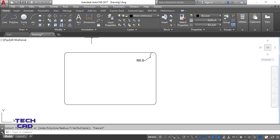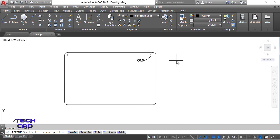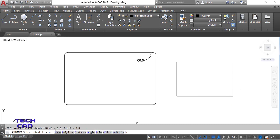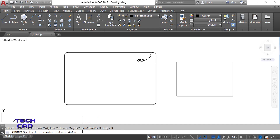Now I'm going to demonstrate chamfer. I'll make a new small rectangle. To give beveling to these corners, go to the chamfer command. Again in the command line bar it says select first line — instead, give the distance. Let's suppose the first chamfer distance is 6, press enter. It will ask about the second chamfer distance — let's say 7, then enter.